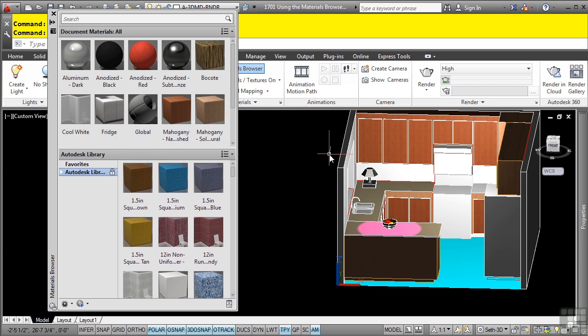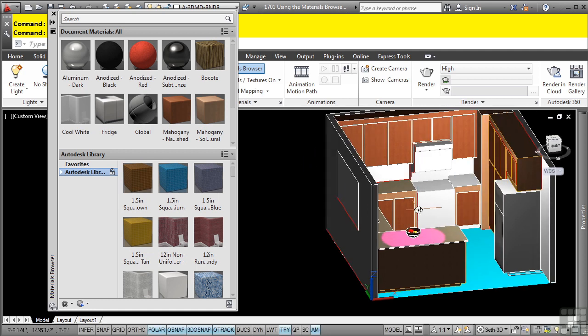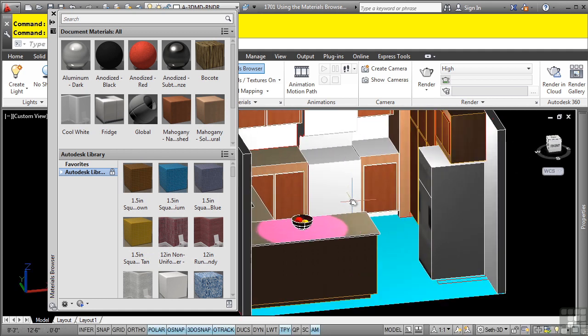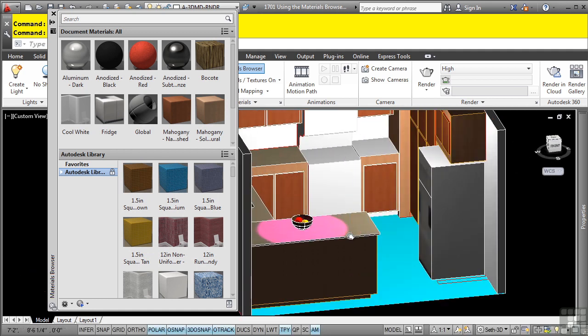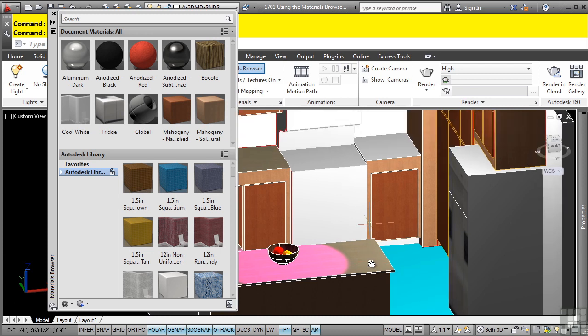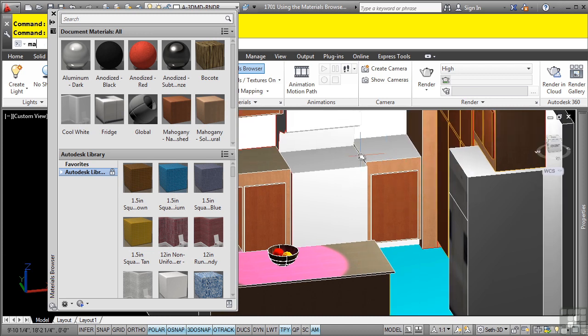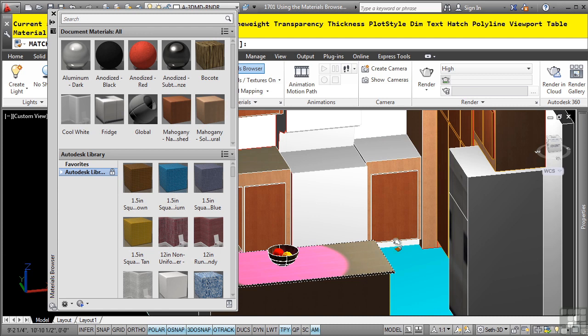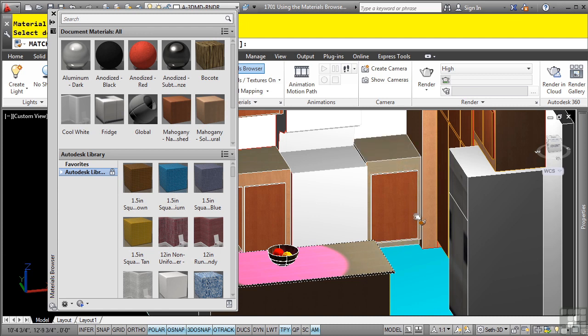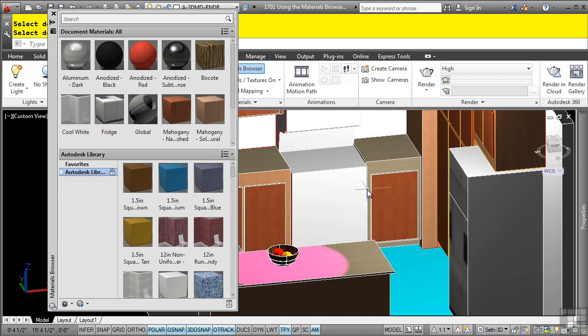So how do you actually apply materials to objects? One of the easiest ways is to use the match properties tool. So this object here has a material that I want to match to this object here. I'll simply use the match properties tool by typing in MA, clicking on that one and selecting that one. And now notice how it uses that object's material.